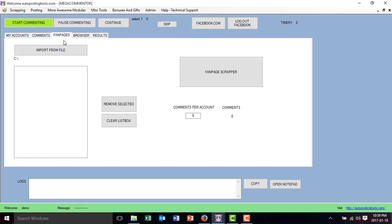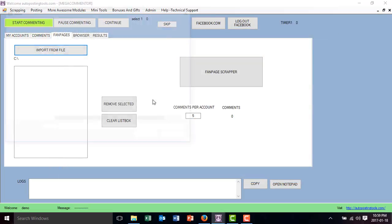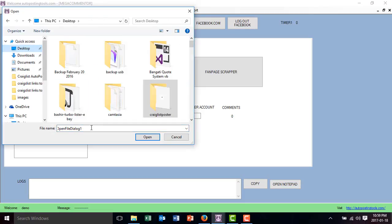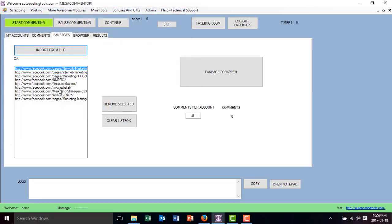The next step is to import your fan pages. I already did this step — you should check the fan page scraper and follow the instructions in the tutorial. It's going to show you how to do that. I'll just go ahead and import the list of marketing pages that I chose. These are five or six different marketing pages that I'm going to be commenting on. Here you choose how many comments per account you want, so you can post with multiple accounts instead of just one.